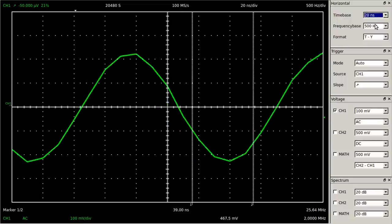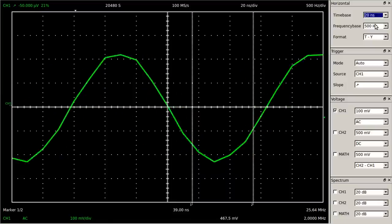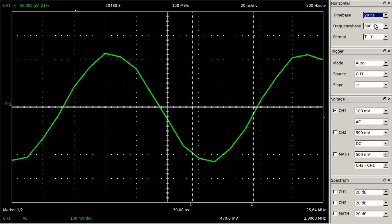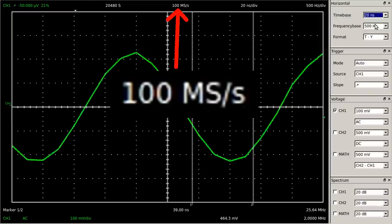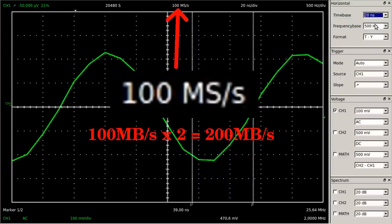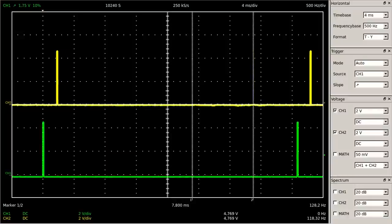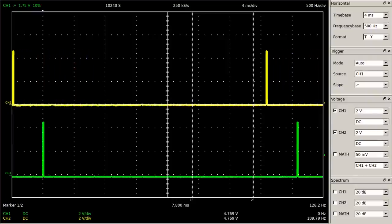The higher the sample rate, the more data is accumulated each second. With a sample rate of 100 mega samples per second and an 8-bit analog-to-digital converter, we get one byte per sample and so 100 megabytes per second, or even 200 megabytes per second in two-channel mode. Since the oscilloscope is connected to the laptop through a USB 2.0 interface, the transfer rate is limited to 24 megabytes per second, thus some of the data must be skipped.